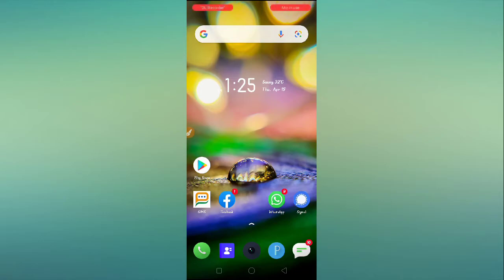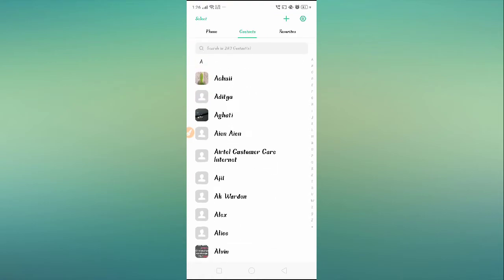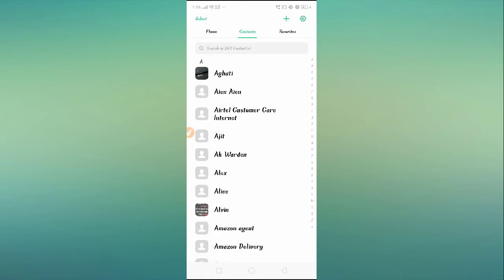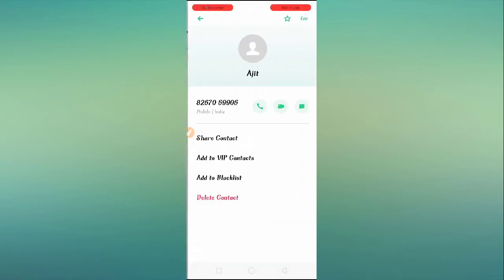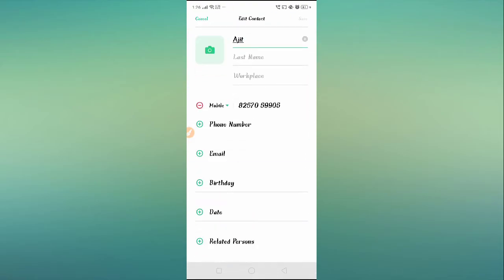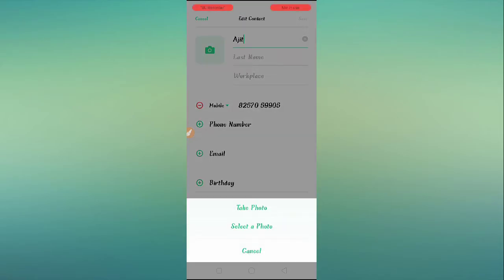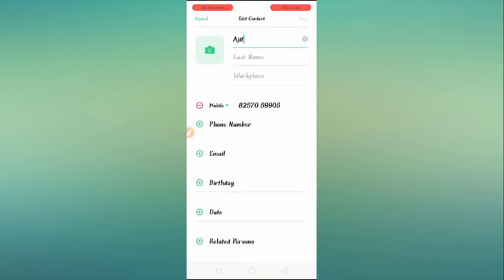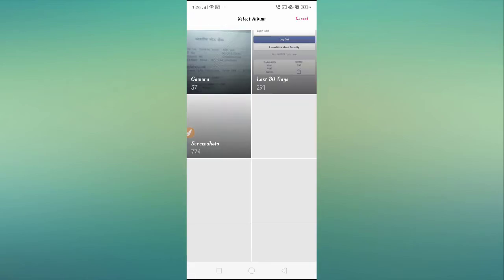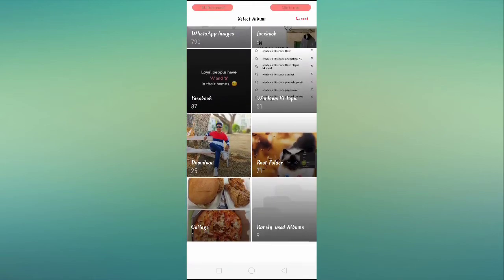Go to your Contacts and select one number. After that, tap on Edit, then tap on the camera icon. After that, select a photo. From here, select any picture you want.